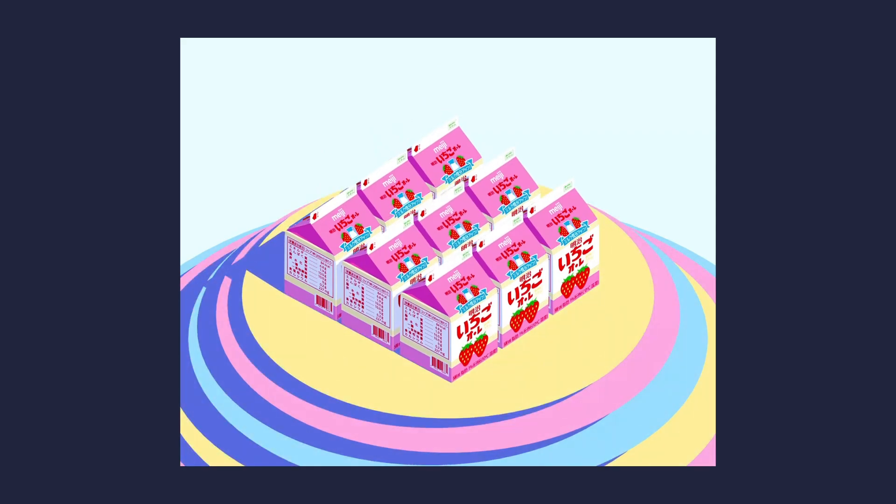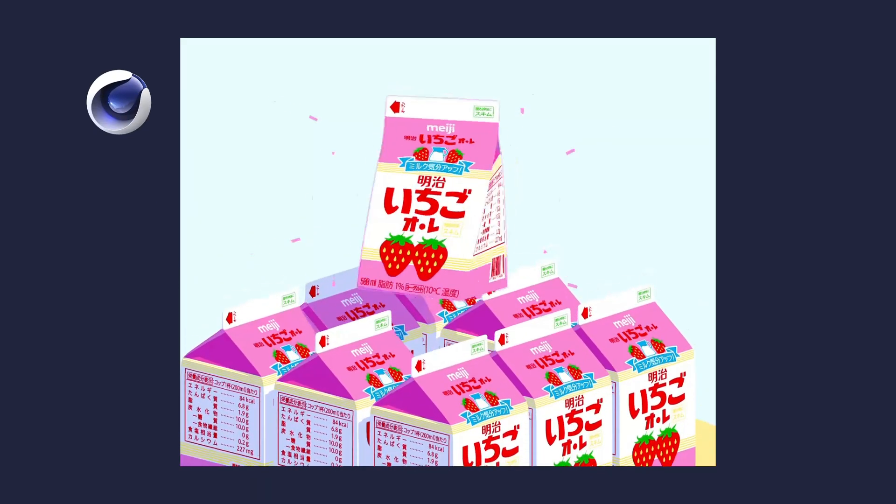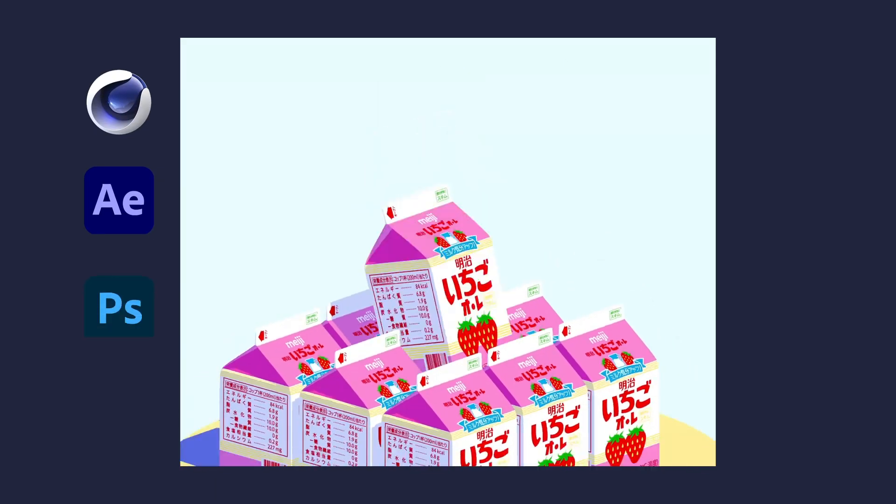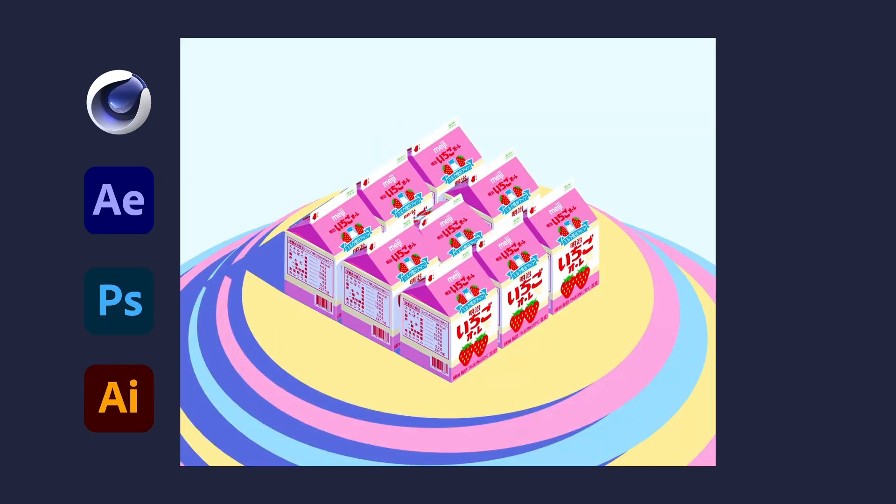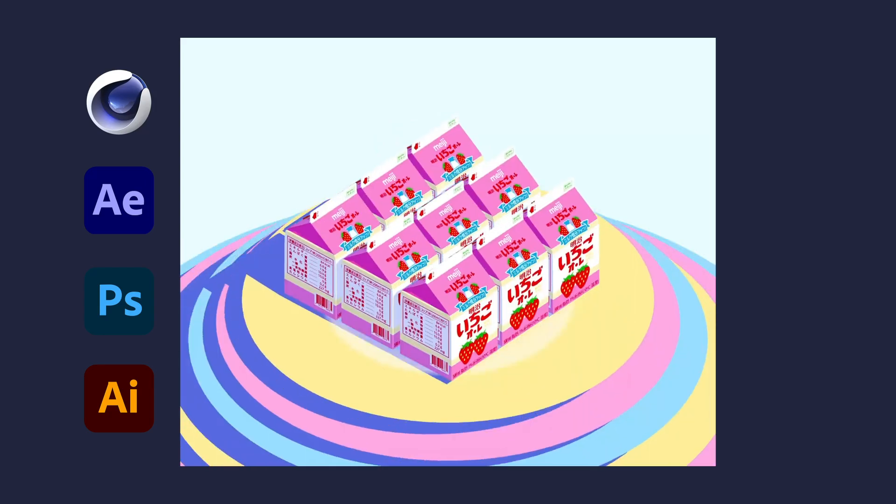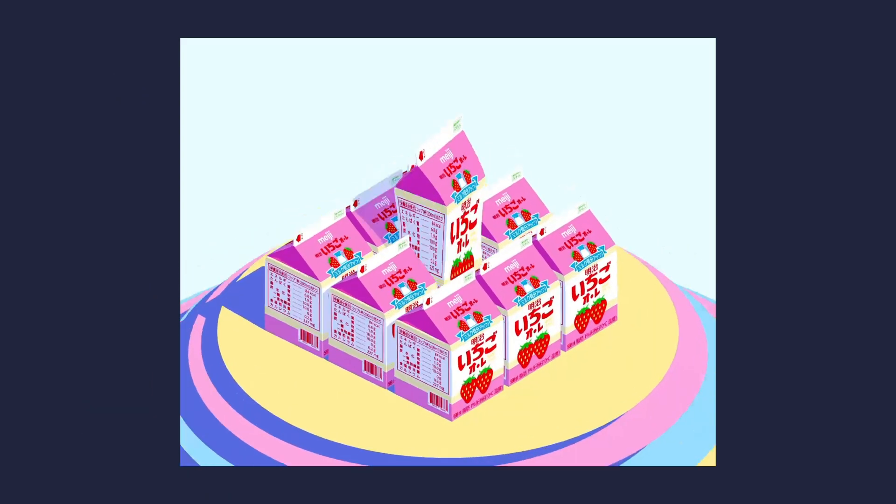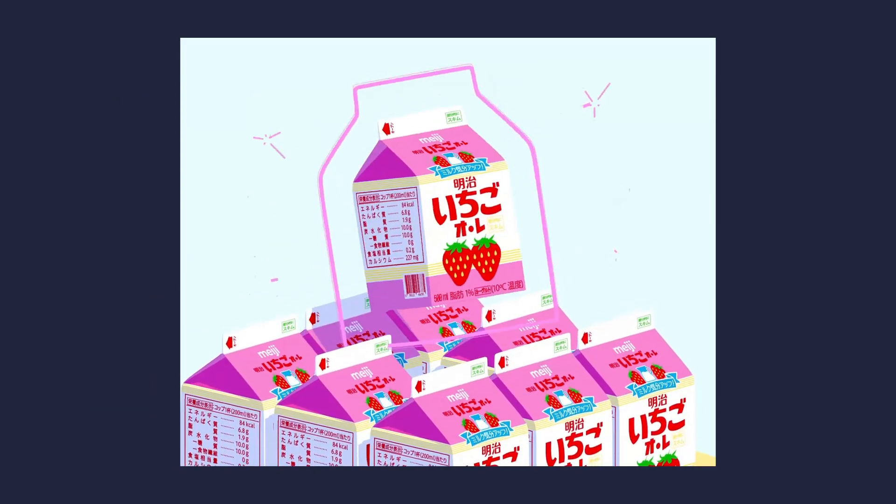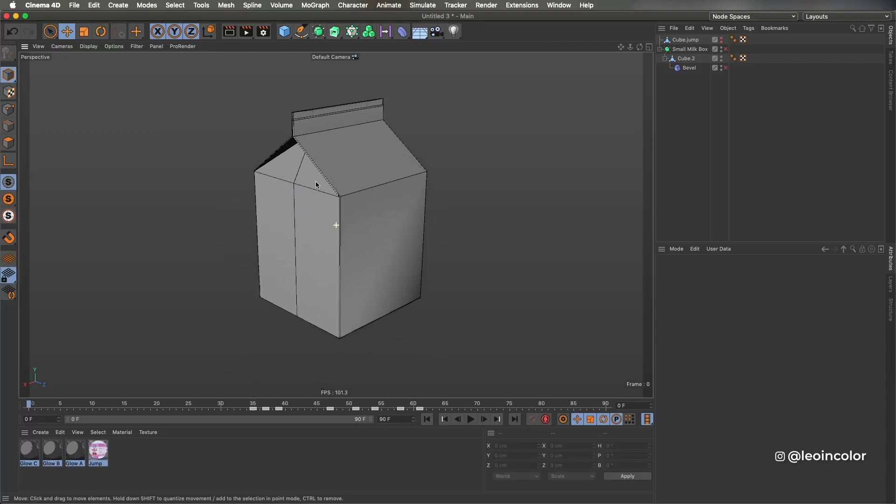The tools I use are Cinema 4D, After Effects, Photoshop and Illustrator, and I'll be going through the overall process and showing you my workflow and how I mix them.